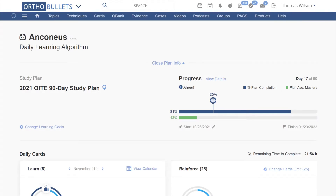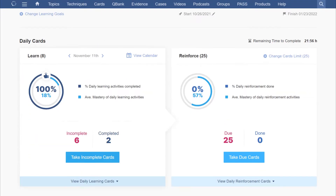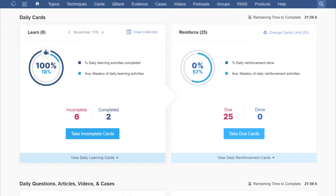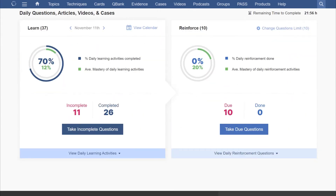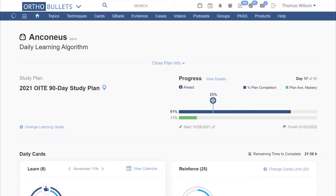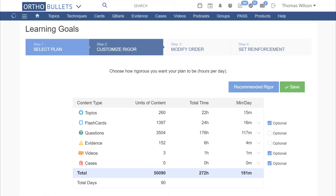Recently, we released several key features for our cards platform. Cards are now integrated with every study plan. Users can see daily learning and reinforcement cards, questions, articles, videos, and cases, all conveniently located on their Anconeus dashboard.